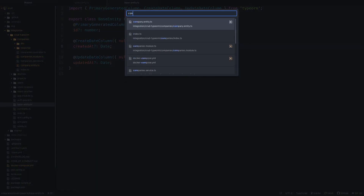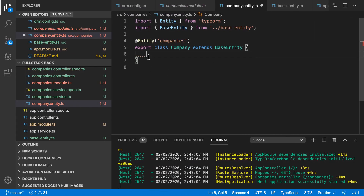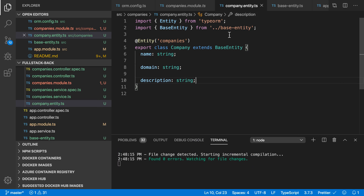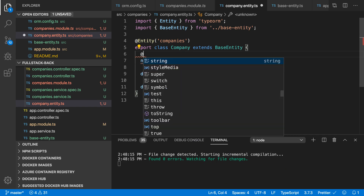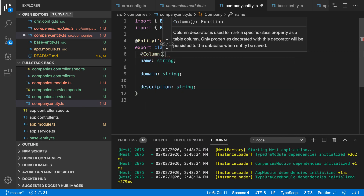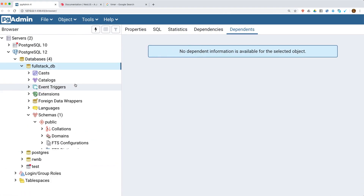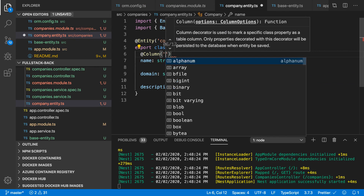I think we also need name, domain, and description properties in the companies table. So I need to add the name property, domain property, and description property — all of type string. But I did not add the @Column() annotation, so the type should be @Column(). If you refresh the table now, you will only see three properties because we did not specify our column annotations.